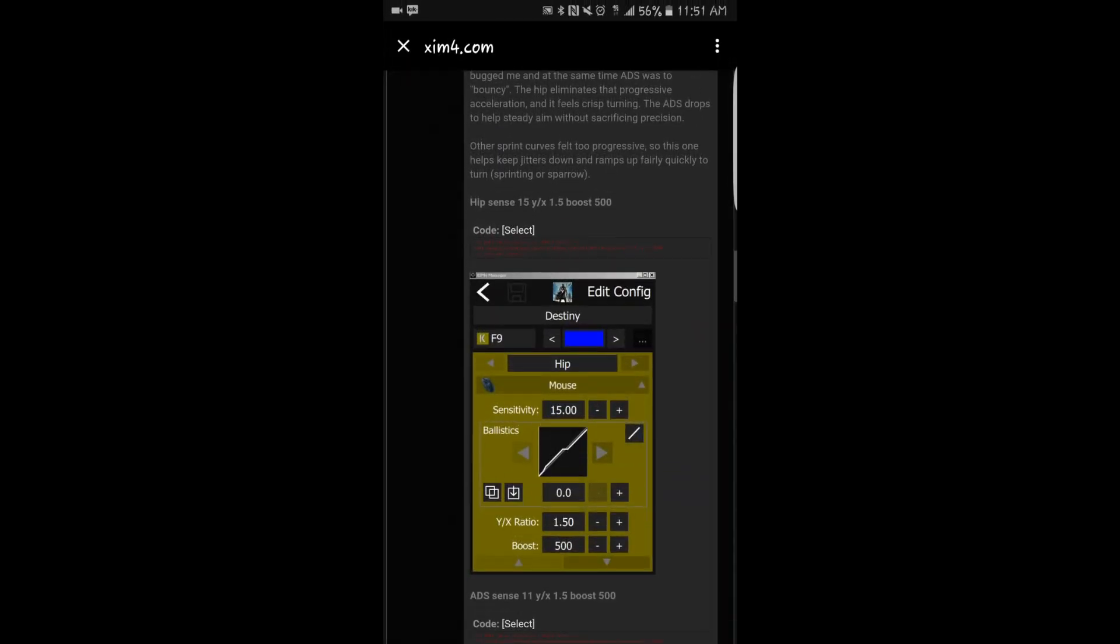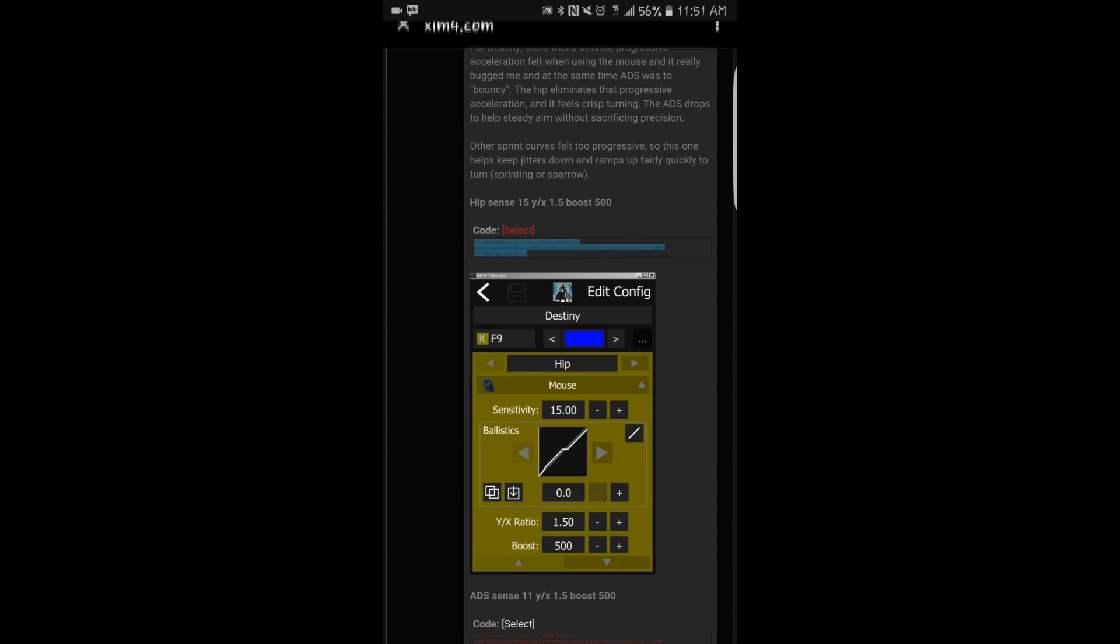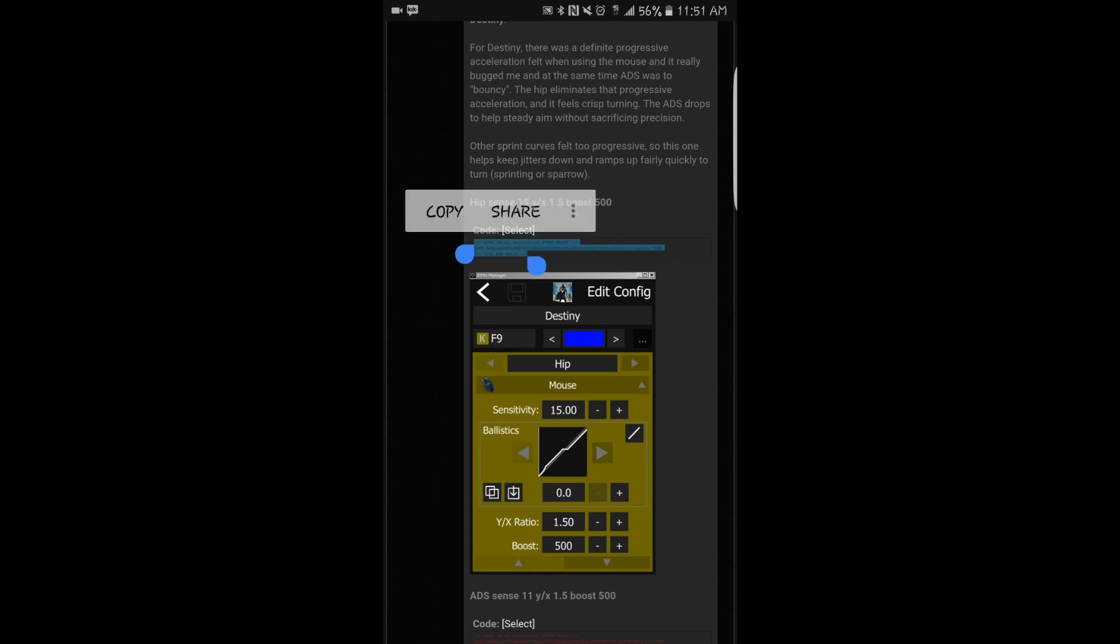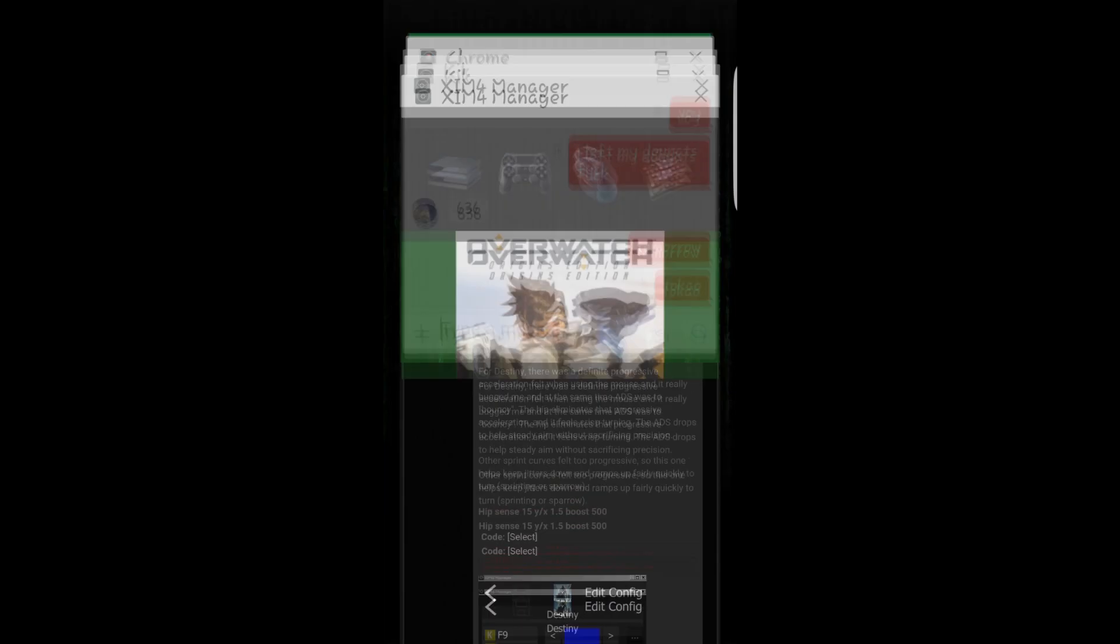Whatever curve you have - this one I use for Overwatch is the Destiny one, you guys might create your own curve. You copy a curve, then you go to your Scene 4 app.